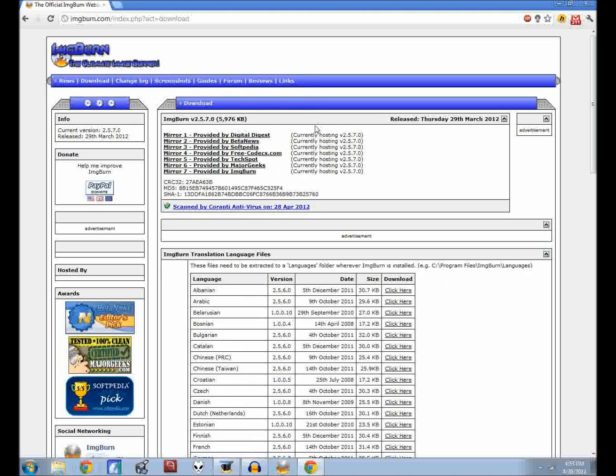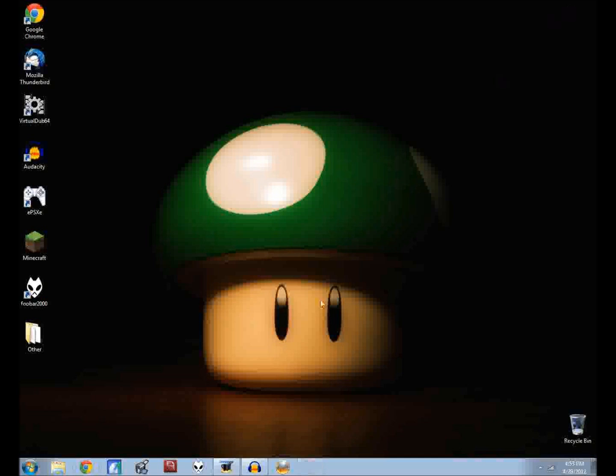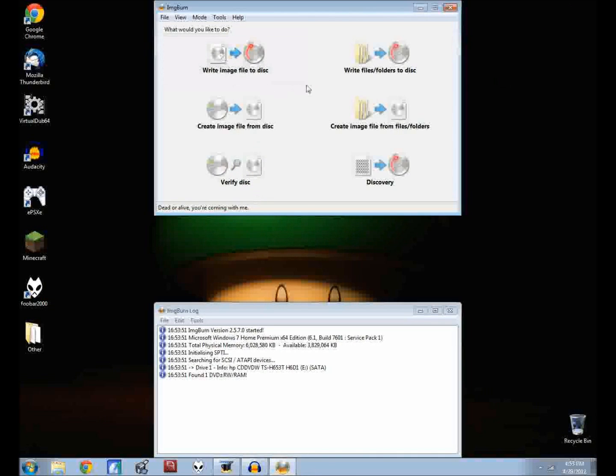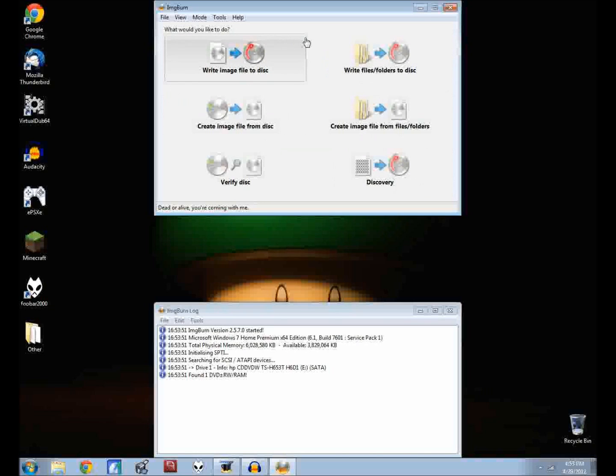You're going to need to download from one of the mirrors the ImageBurn program which is going to take the ISO file and create it, or create an ISO file from the image on the disk which we're going to need to burn to a disk later on.